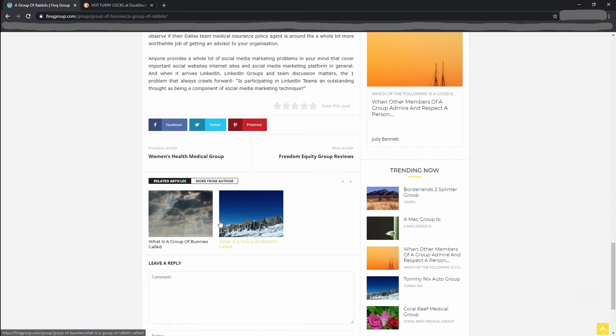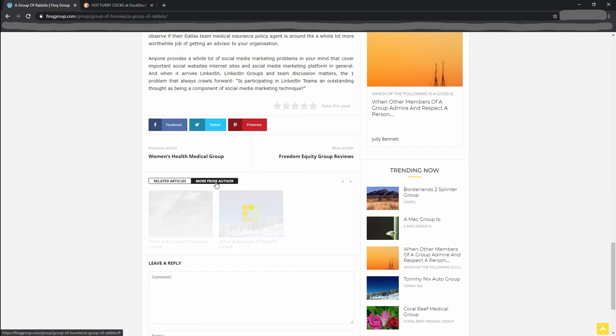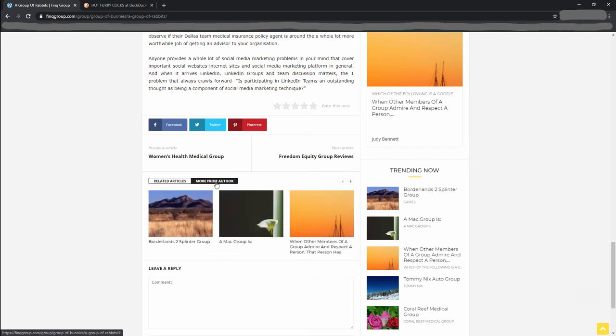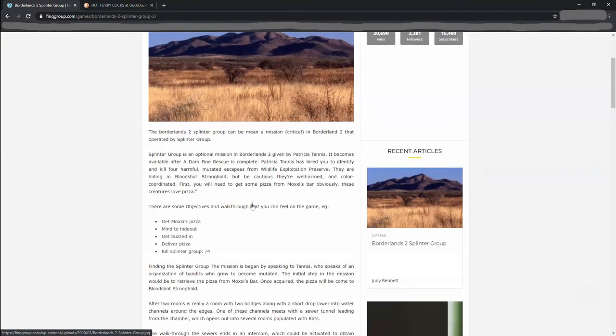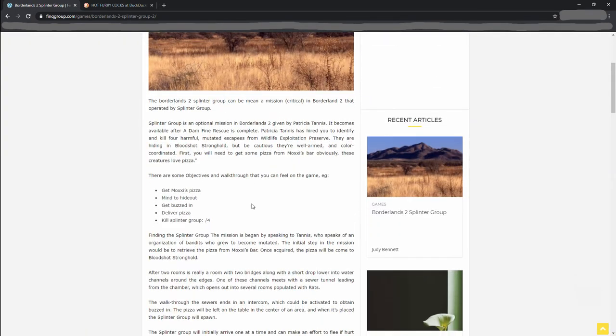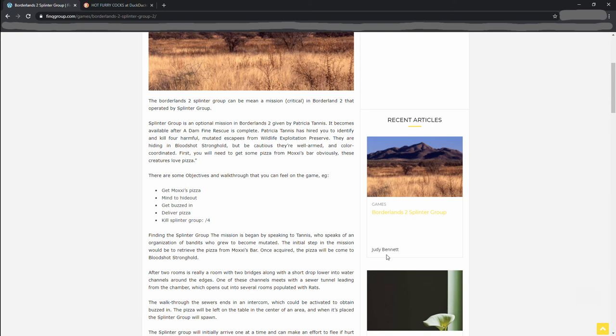Alright. We gotta find out what else this author has written. Borderlands 2. Judy Bennett. I have a question for you. What the fuck are you on? And can I have some?